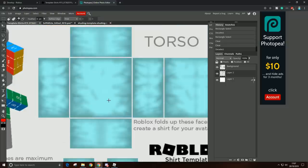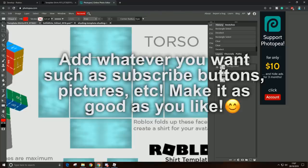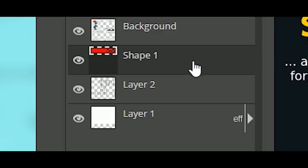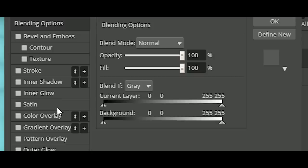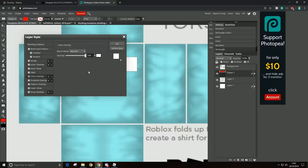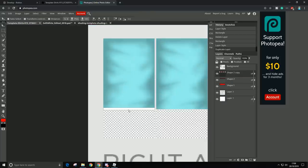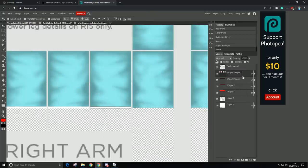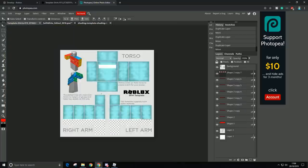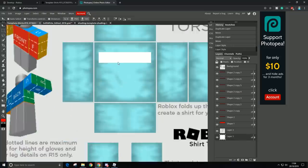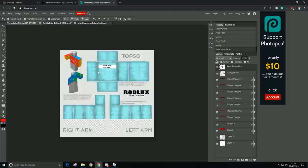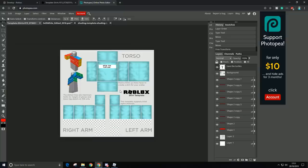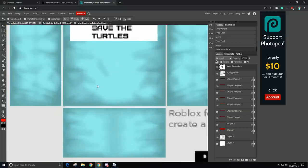Now if you want to add some custom text, all you have to do is just click this T right here and type something. And now you can add more stuff to the shirt, like subscribe button, and everything you want.